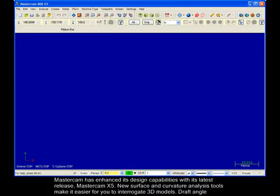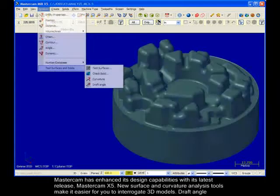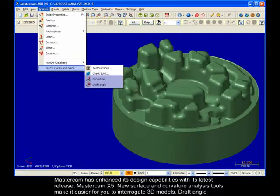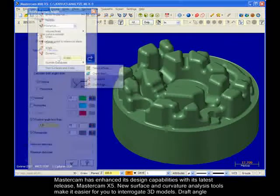Mastercam has enhanced its design capabilities with its latest release, Mastercam X5. New surface and curvature analysis tools make it easier for you to interrogate 3D models.